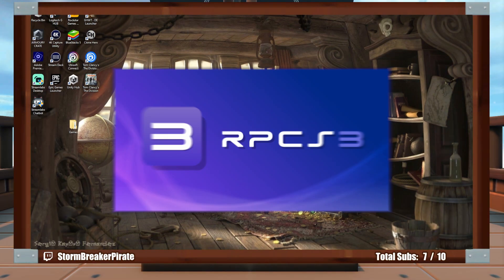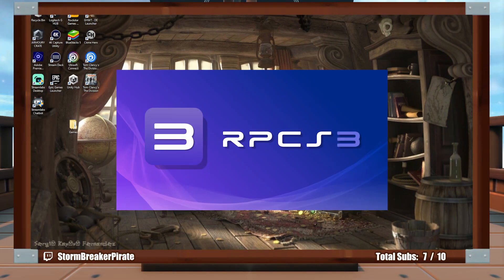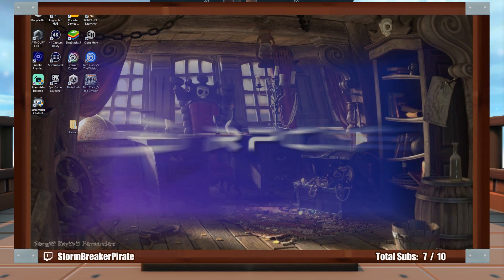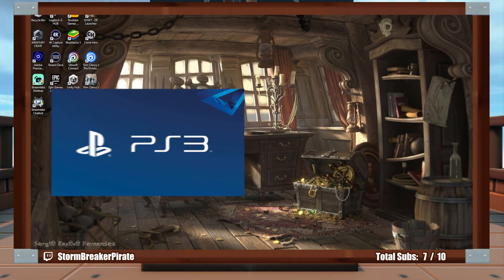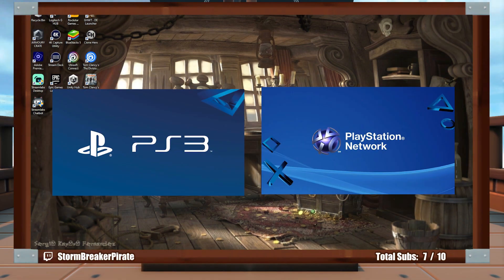So today we're going to get started with the RPCS3 emulator, which is a PS3 emulator, PlayStation 3. It can play obviously PS3 games and PlayStation Network games, or PSN for short.